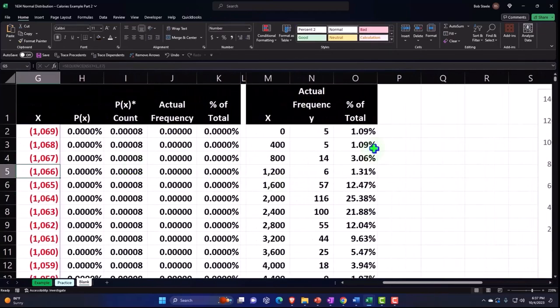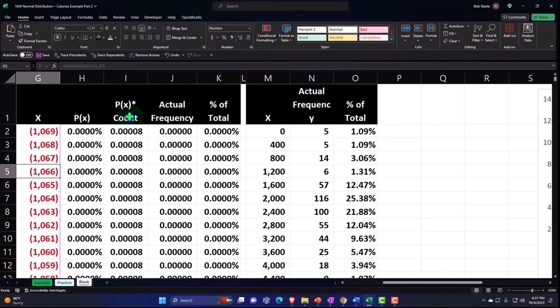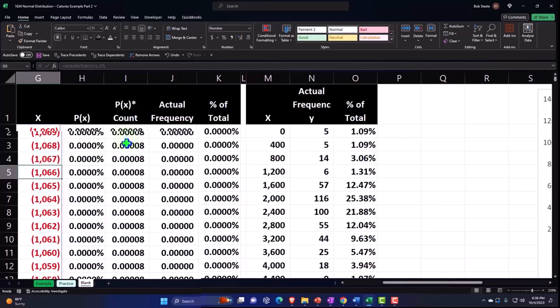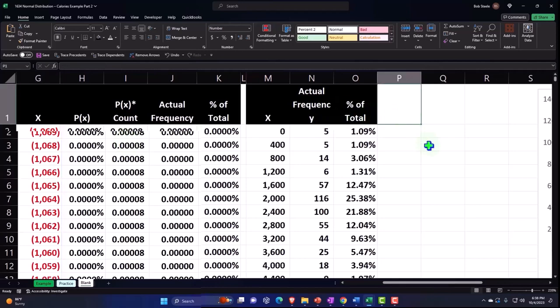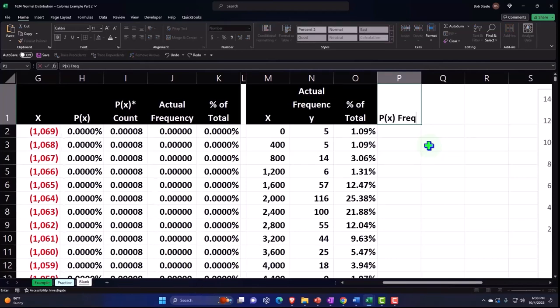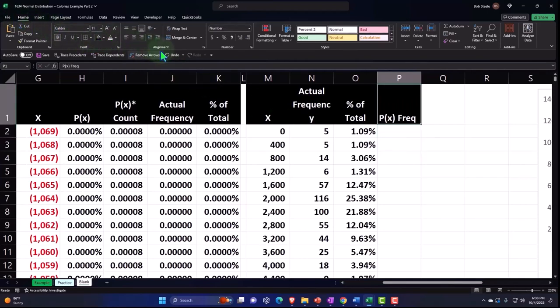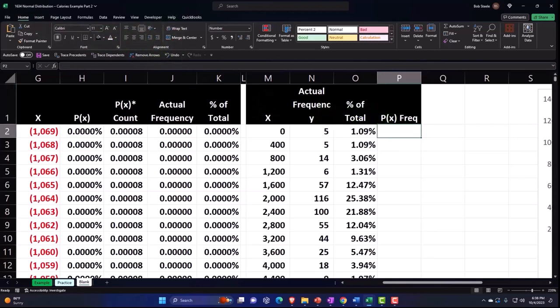So I could sum up the percentages, which I can compare to these percentages, or I could sum up this count number. That's why we did the count number too. And we can do either of those methods. Let's do the percentage, though. We're going to say this is going to be the P of X frequency, I'll just say frequency, it's the freaky P of X, and then alignment wrap center.